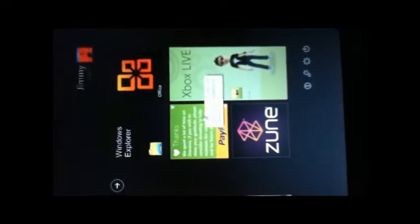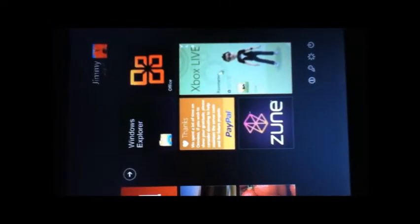If I just zoom in, you've got all your Word stuff there. And over here you can donate to the developer, Zune, and for you Xbox Live lovers, Xbox Live.